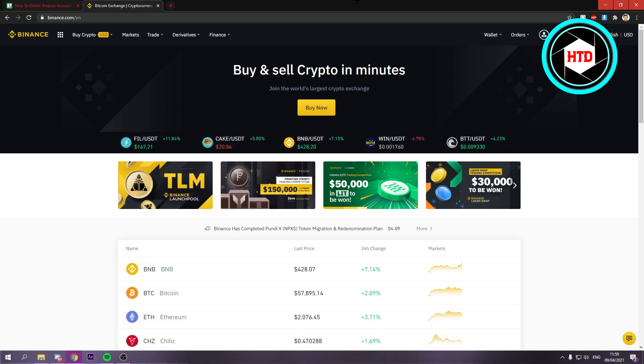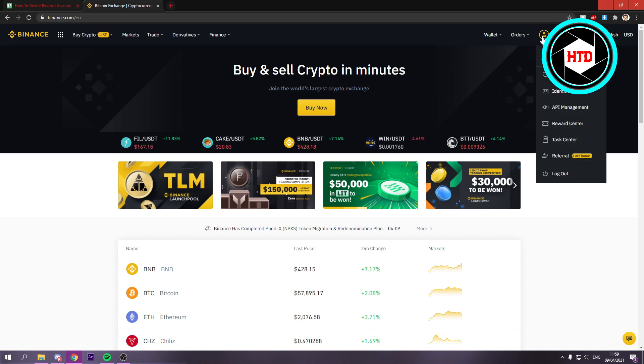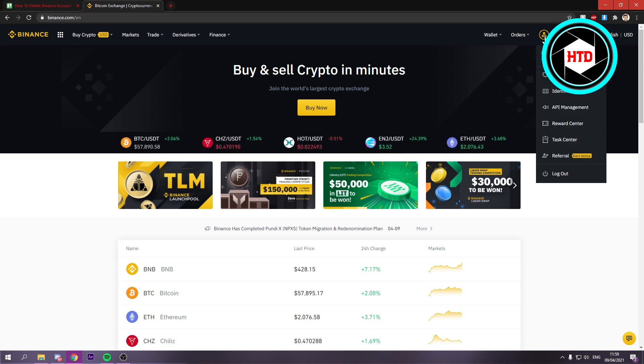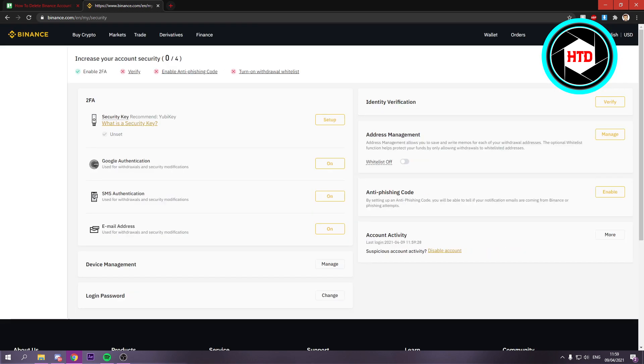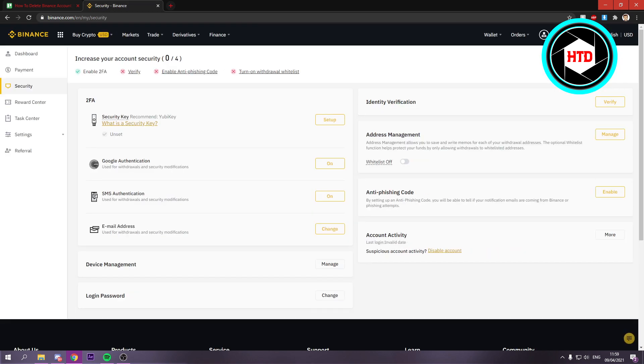Now it's actually pretty easy. What you want to do is hover over this profile icon right there. Then click on security. And once you're here in the security, you can see all of these steps.